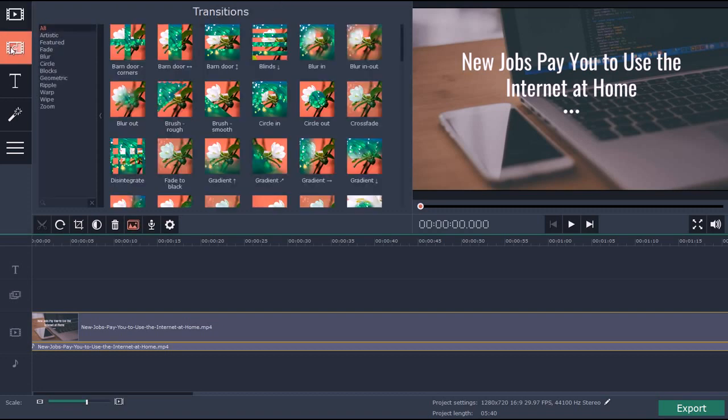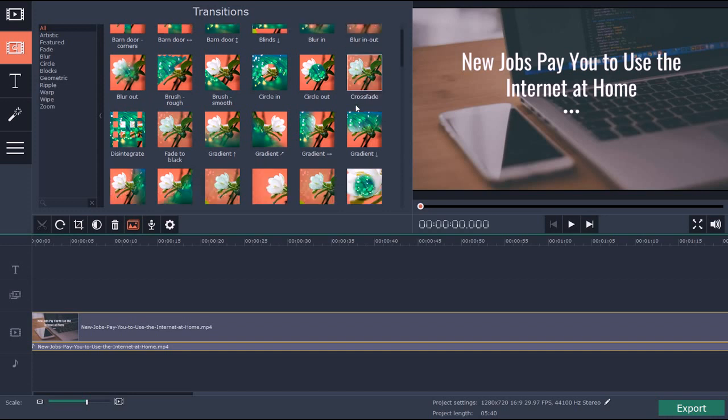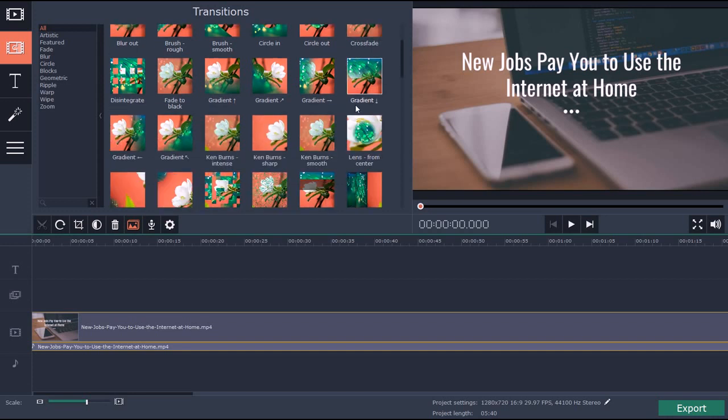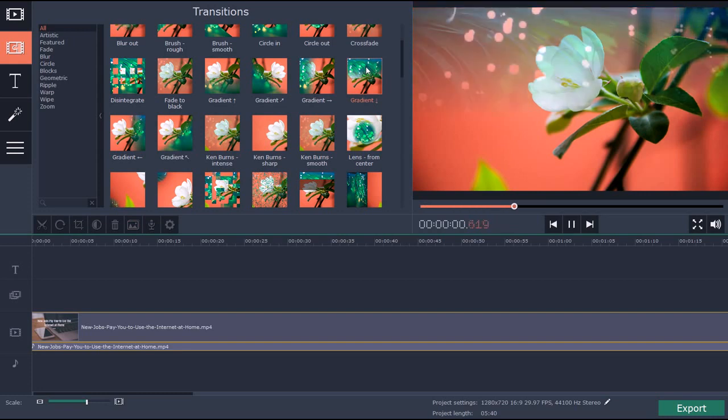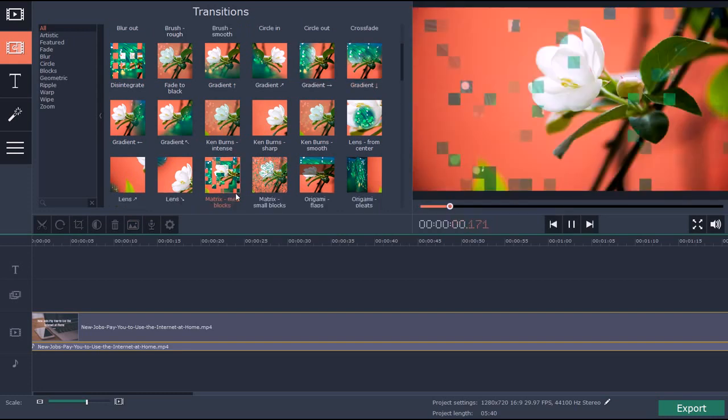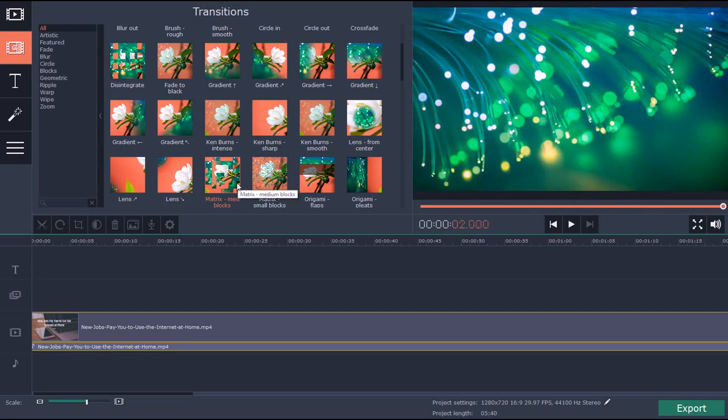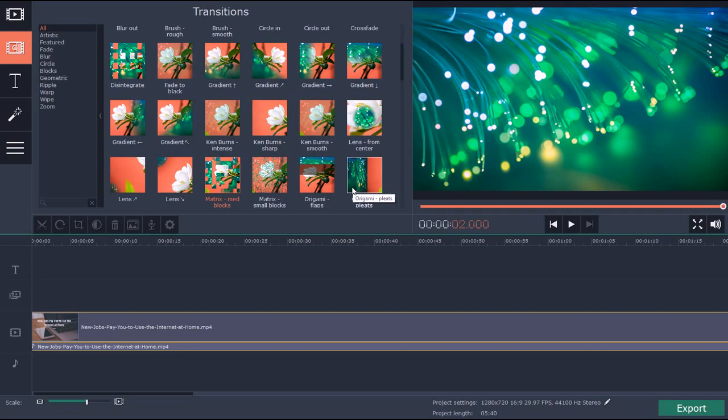Another thing you can do is add transitions. You can do all kinds of interesting things with the visuals. You have all kinds of different types of transitions that you can use to go from one slide to the next or one scene to the next.